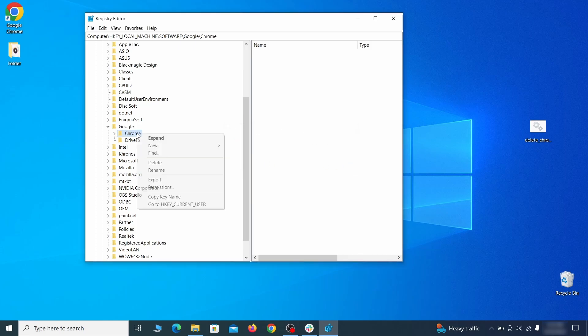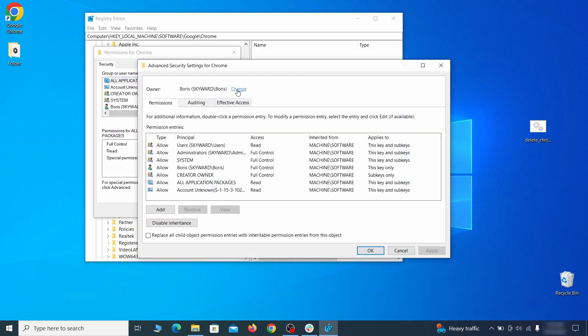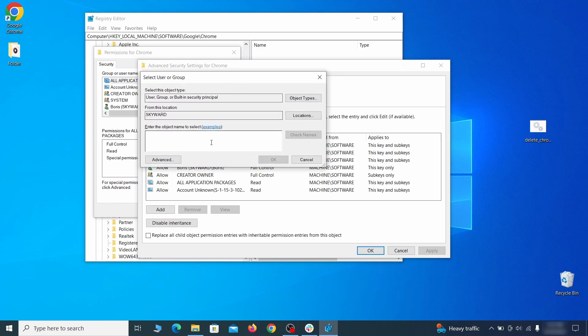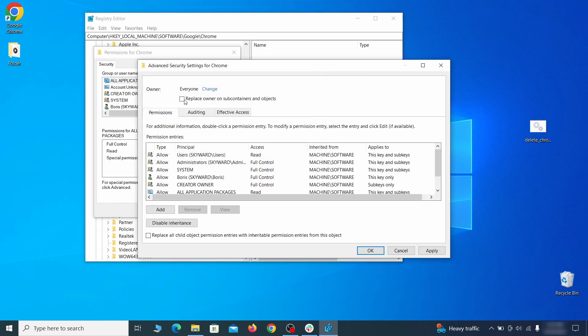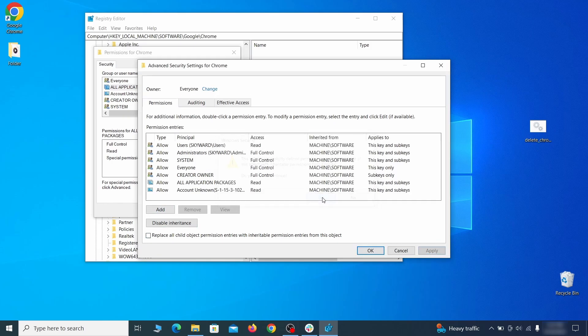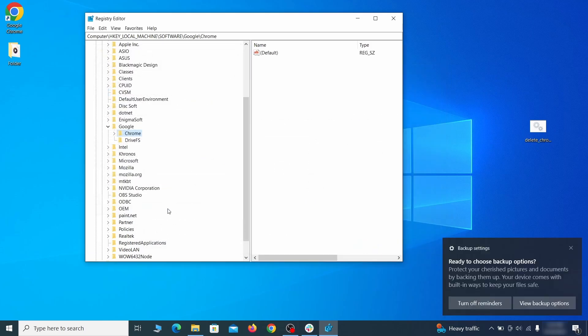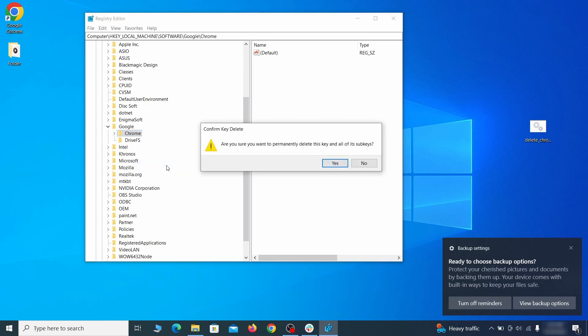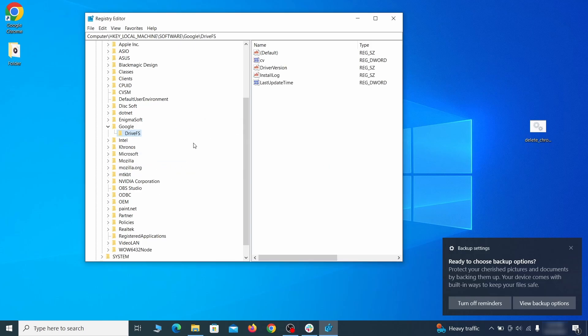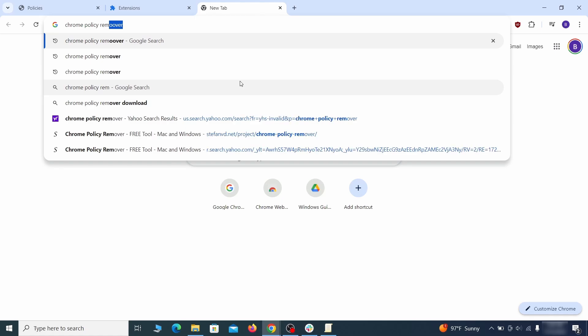If you're blocked from deleting a given registry key, right-click it, open permissions, then advanced, then change, and then type everyone in the field. Click check names, then OK. Select both available replace checkboxes in the permissions window, click apply, then press OK. This should restore your ability to delete the respective key, which is what you must do. Now that should be it for the rogue policies, but if you're on Chrome I also suggest running the free Chrome Policy Remover tool. Just download it and run it as administrator, ignoring any warnings, and it will automatically get rid of any rogue policies you may have missed.